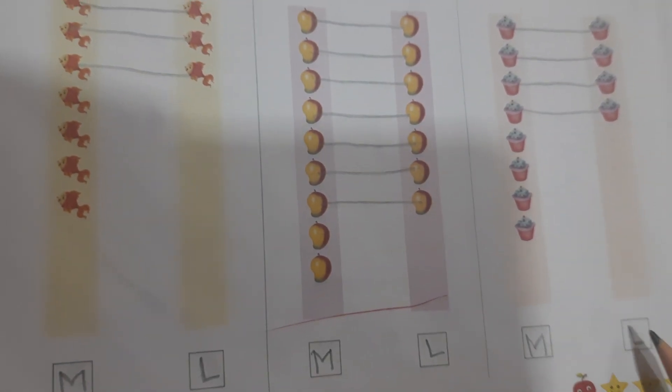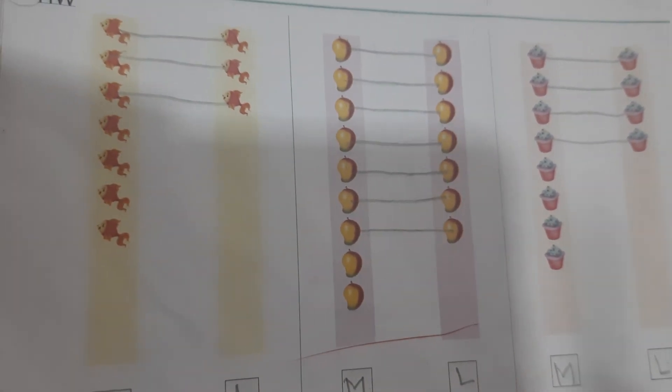Less, more. L, M. Less, more. L, M. Same. Yes, same. This is more. This is less. This is more. This is less. This is more. This is less. Thank you.